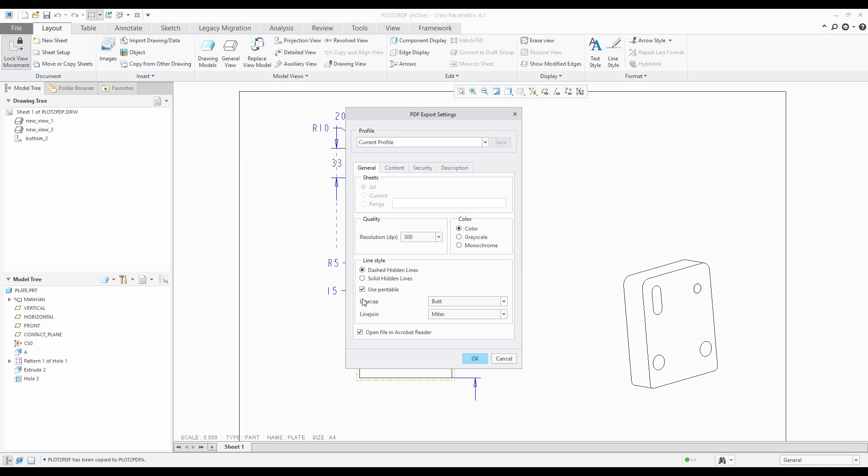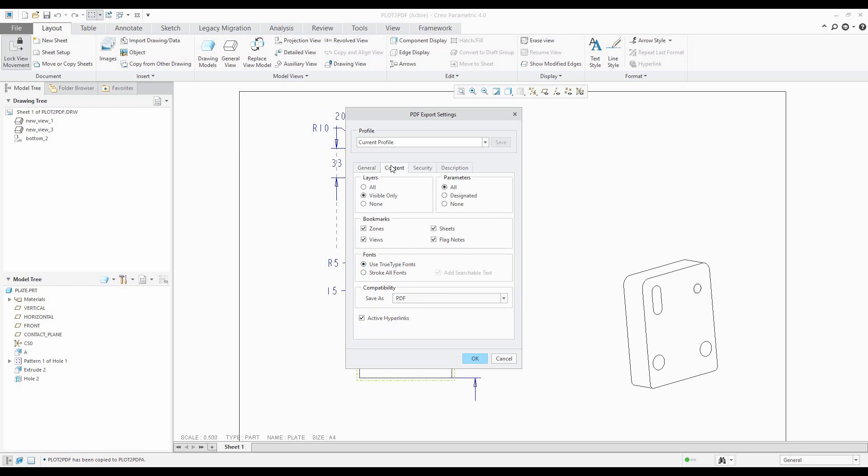And you can reuse the other options. For example, if you use the notes there, you can use the true type fonts or you can stroke all fonts. And then the system can find the searchable text. So it's up to you.